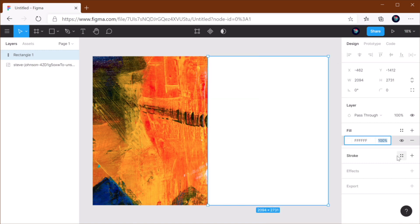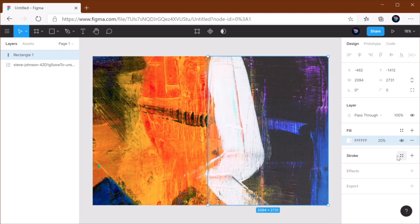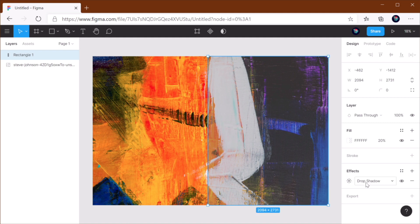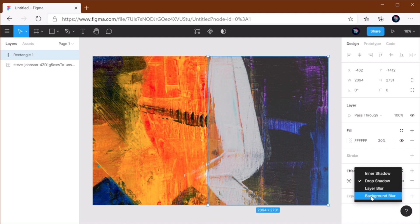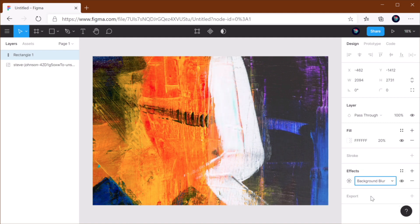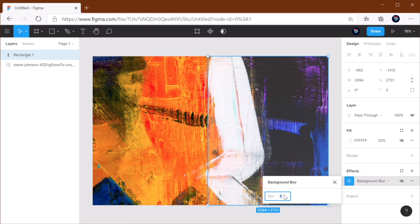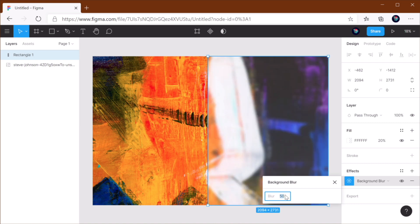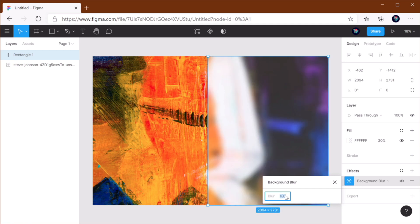Then I'm gonna lower the opacity to, let's say, 20%. And I'm gonna go to Effects — Background Blur. And then just choose the amount of blur. Let's go with 50 for now. And we can even increase that to 100.